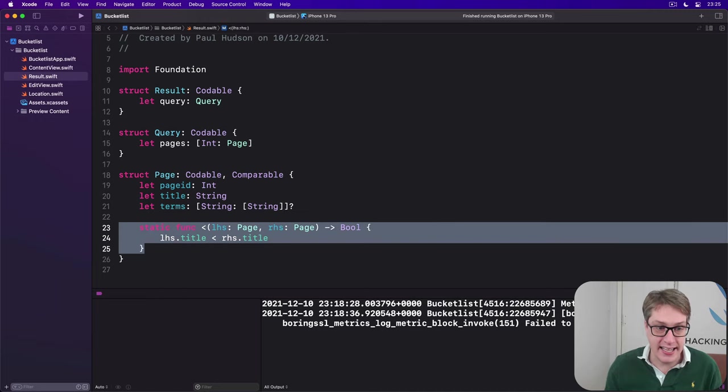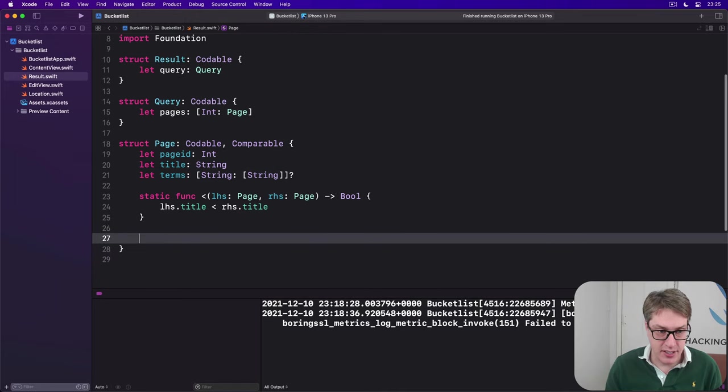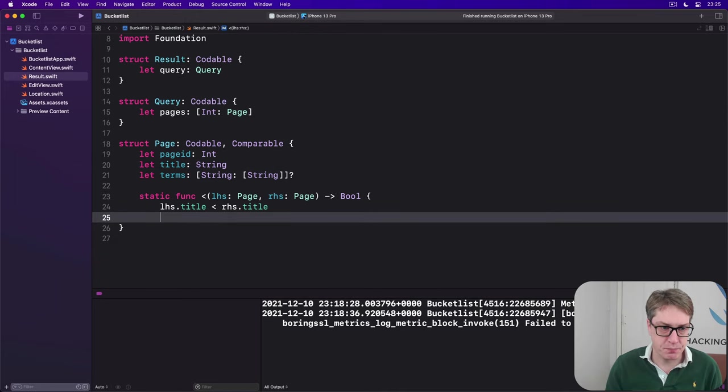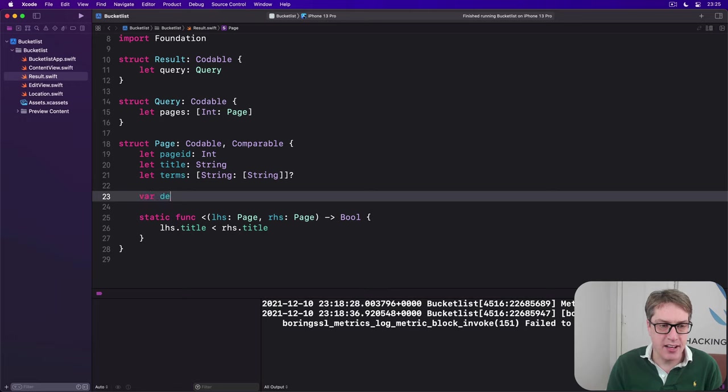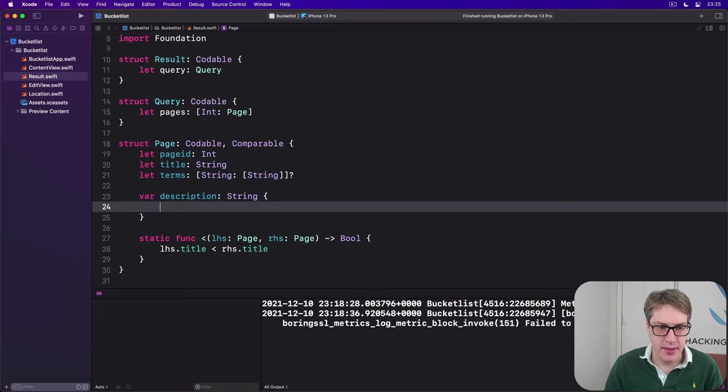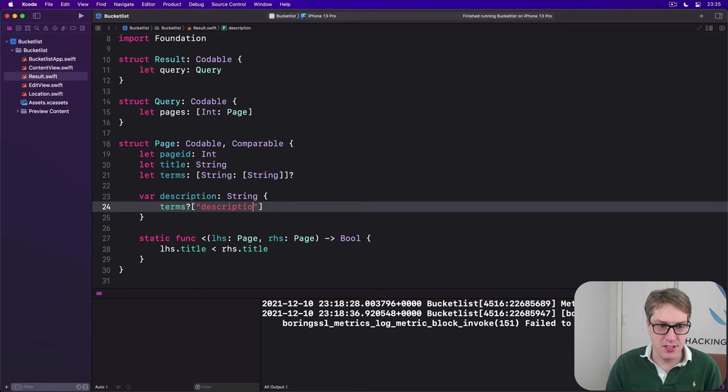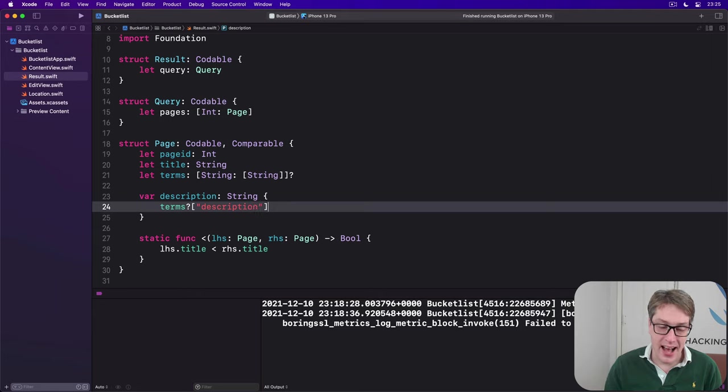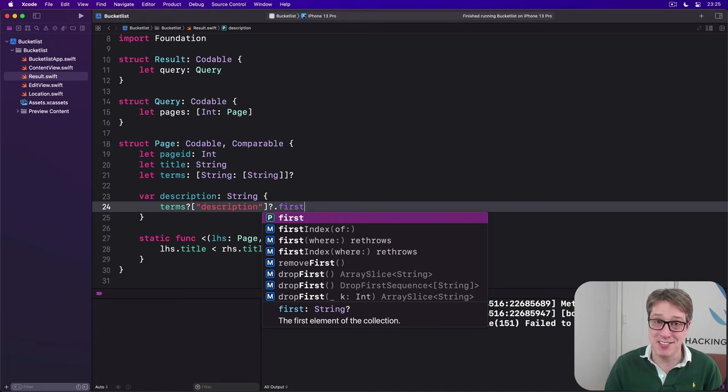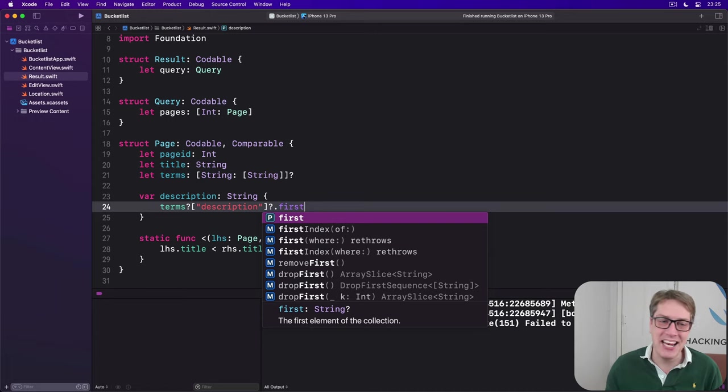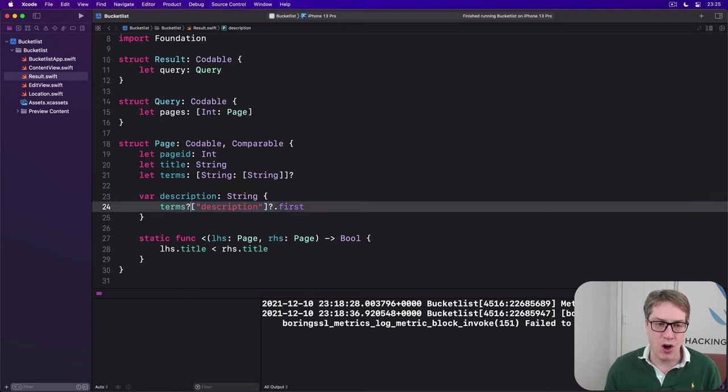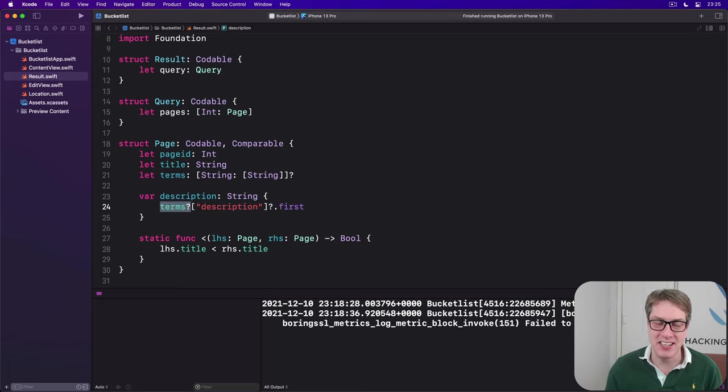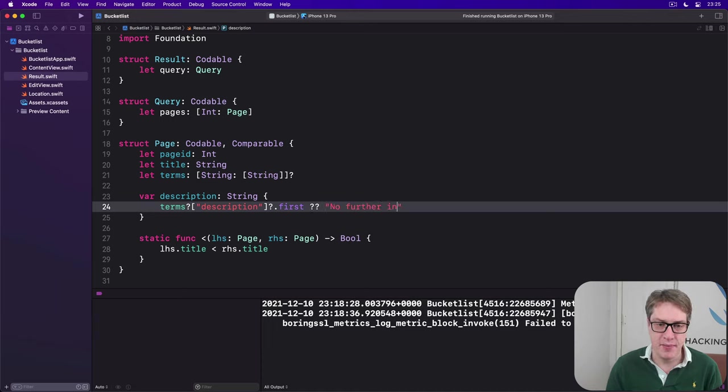We'll say in here that we have, actually let's put it before the function a bit neater, a description computed property which returns a string. It will try to read the term dictionary, and inside there attempt to read the description key. And if that works, attempt to read the first item in that array. But if any of those fail, if there is nothing in the array, if it can't read the key, or if the whole dictionary doesn't even exist, then send back no further information.